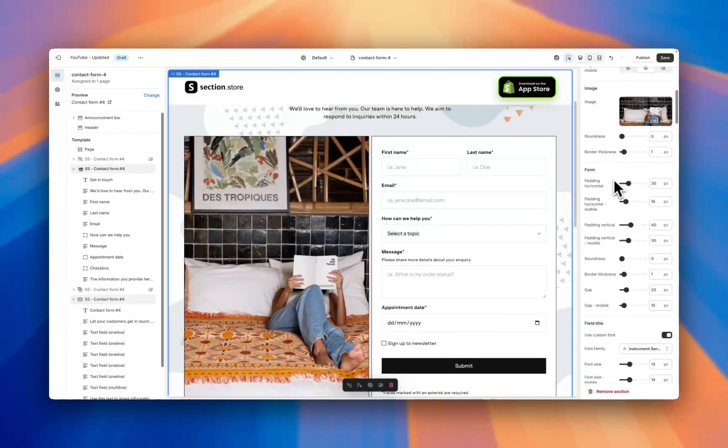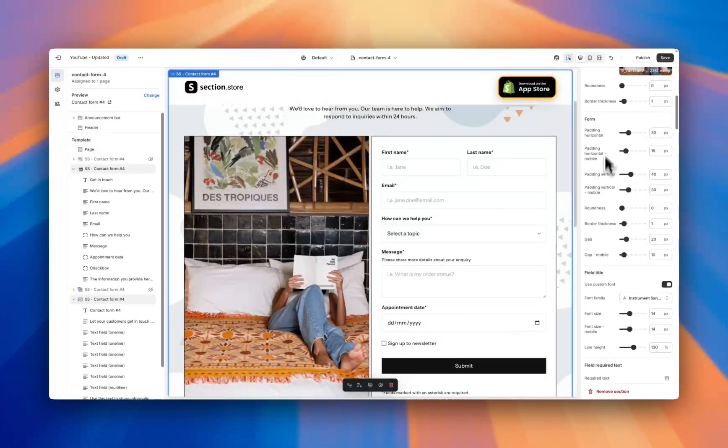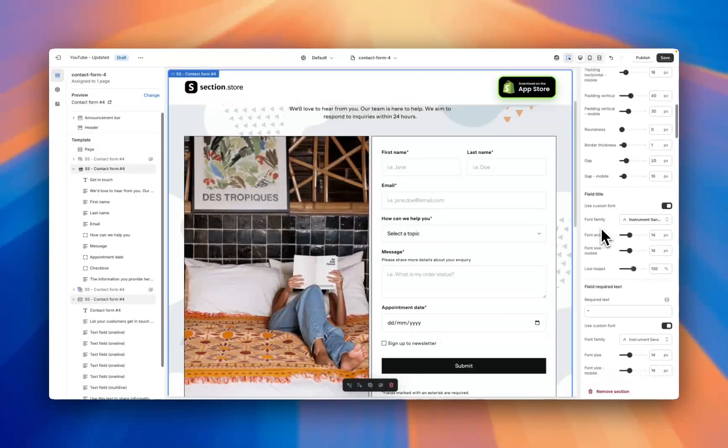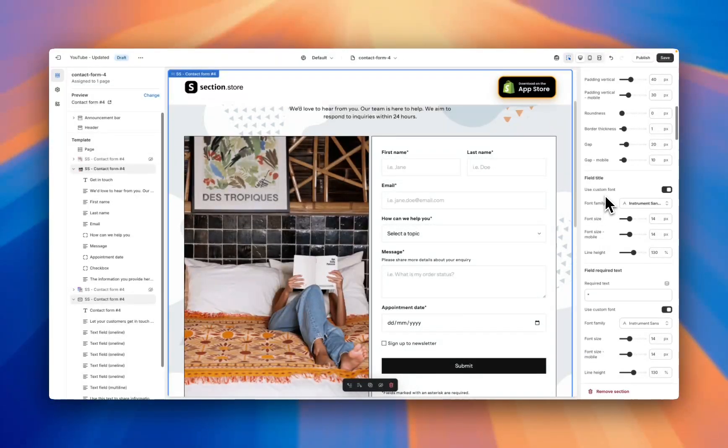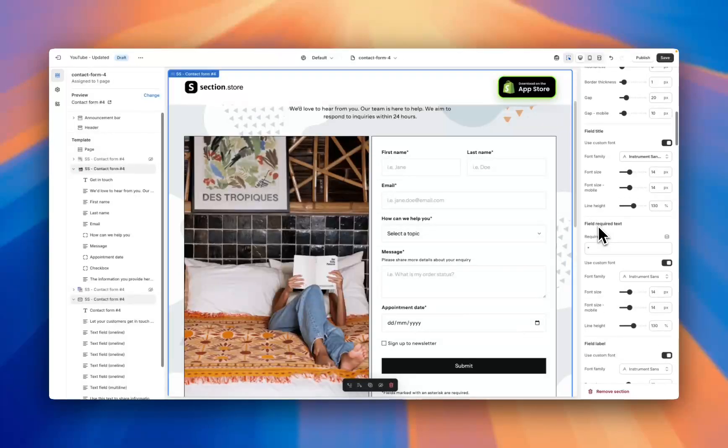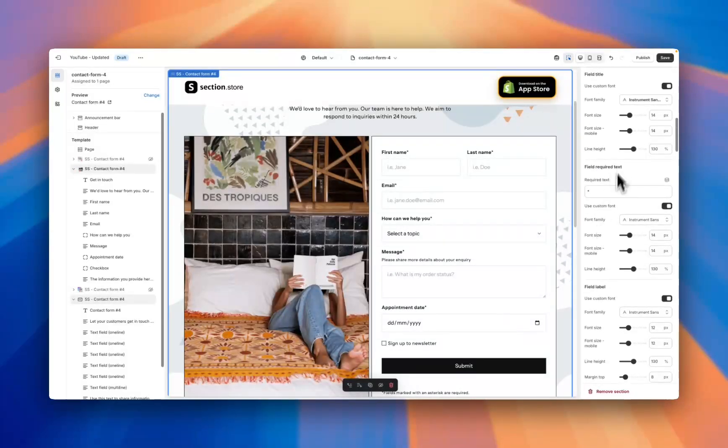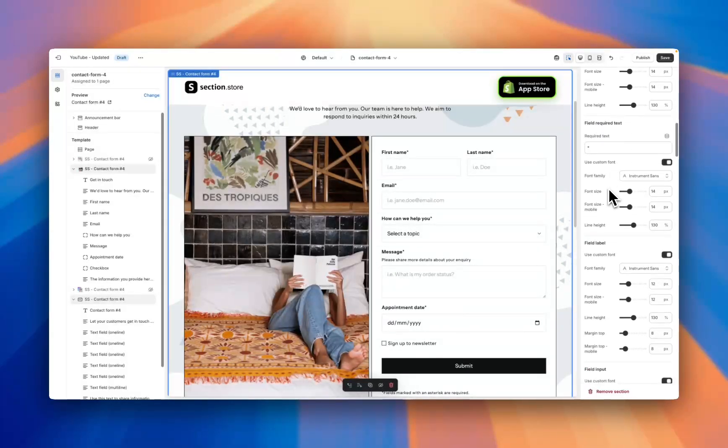We then have our image, so an image on the left or right-hand side, rounders and border thickness. We then have a bunch of styling options for the form for both desktop and mobile, styling for the title, styling for all of the fields.